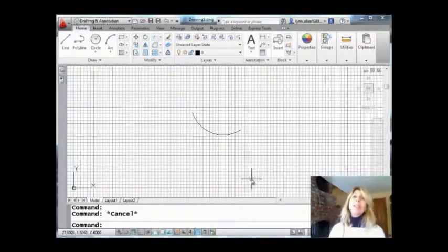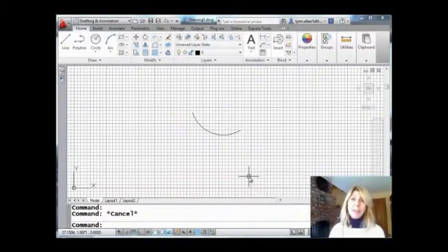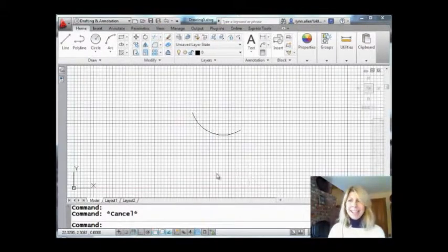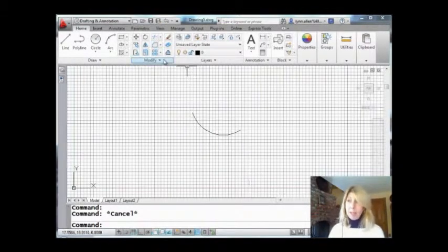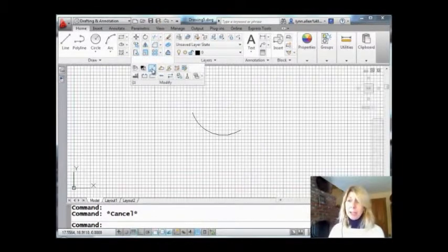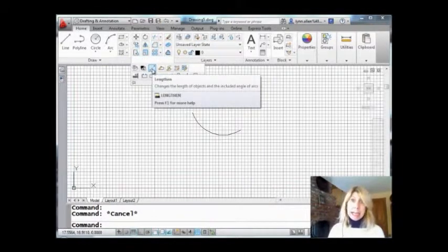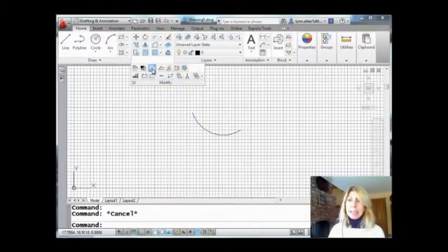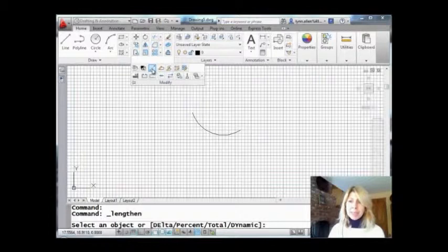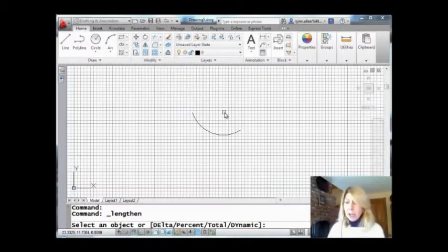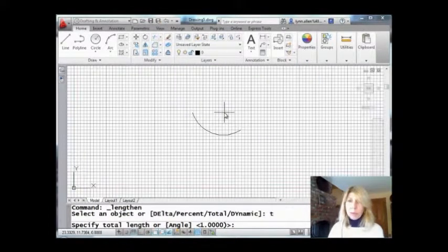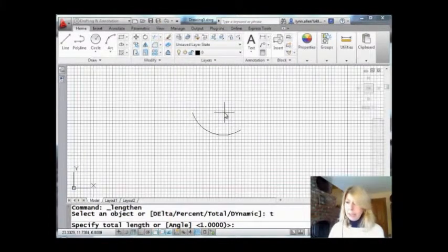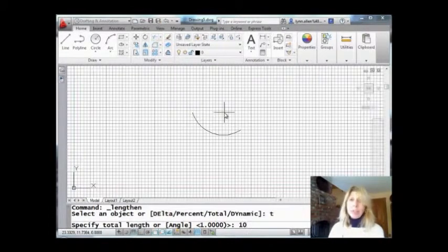Easy. We're going to go into the lengthen command to control the length of that arc. Make sense? Now that's on the modify panel of the home tab. So we'll come down here. It's hiding. You have to drop that down. We'll pick lengthen. And I'm going to start off by telling it the total length. I want the total length to be 10. All right. There we go. 10.